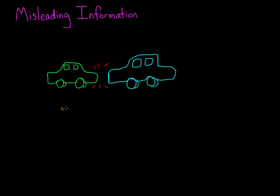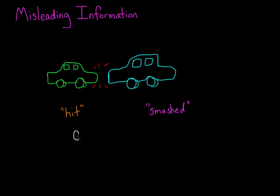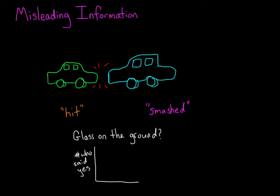Except, some people got the question with the verb hit, like I just read, and some people got the question with the verb smashed instead of hit. Tiny difference, right? But a couple weeks later, those same participants were asked if there was any glass on the ground after the traffic accident in the video they had watched.